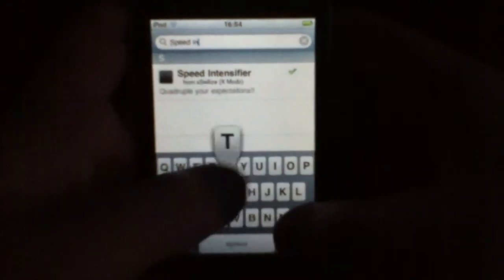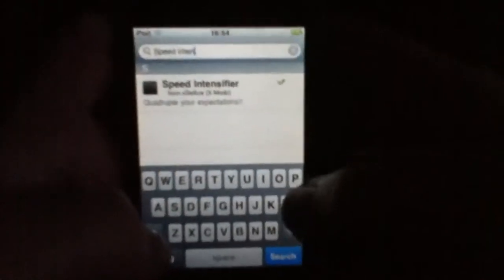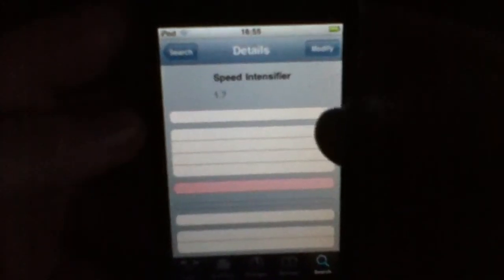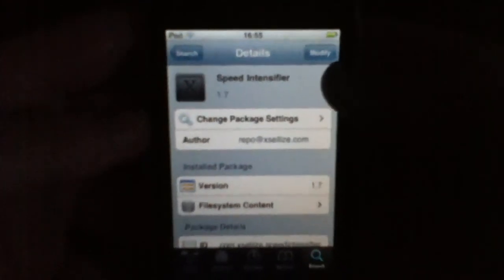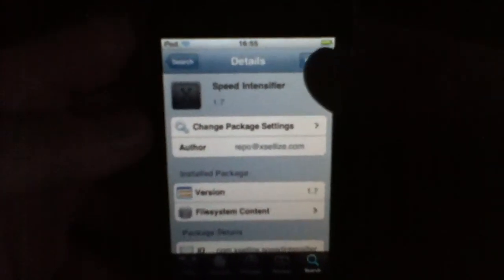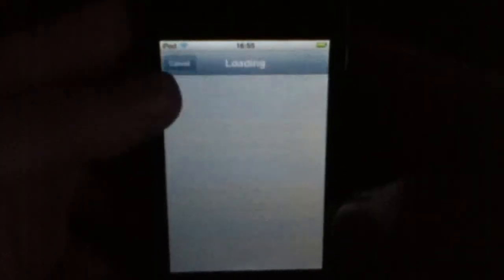As you can see, it came up once I searched 'speed'. I've now got Speed Intensifier after searching. So you're going to want to hit Speed Intensifier. It's going to say Install — it says Modify for me because I've already got it installed. So you're going to want to hit Install and then go through that process.